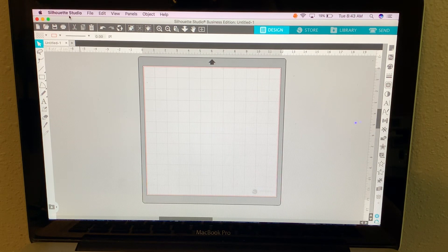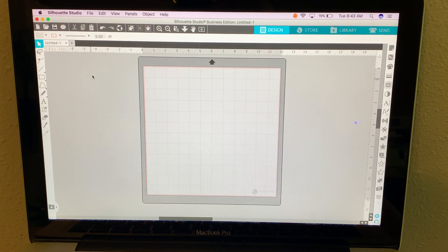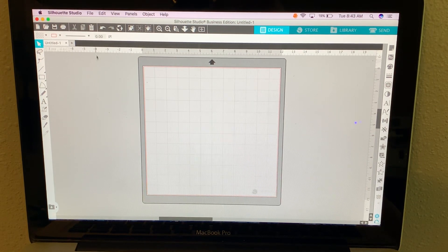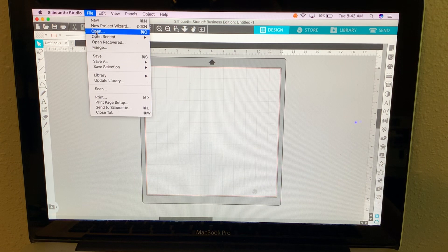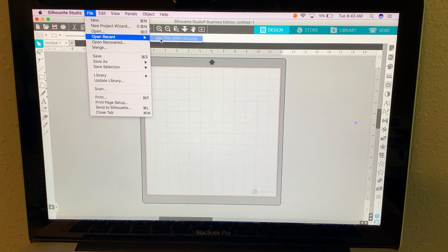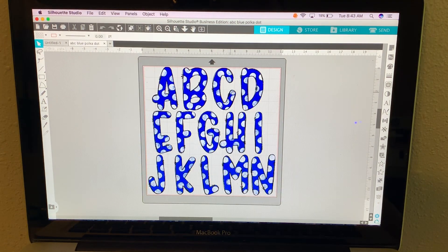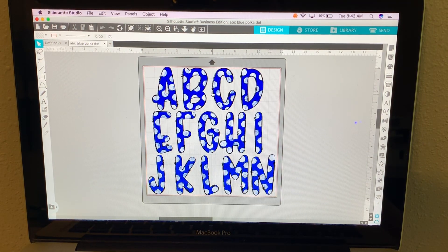I'm using Silhouette Studio and that's a free program that you can download. I'm going to open a set of doodle letters and this is how it'll look whenever you download it.